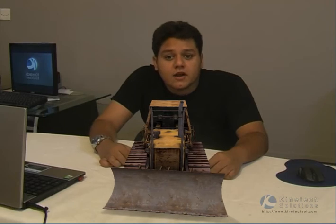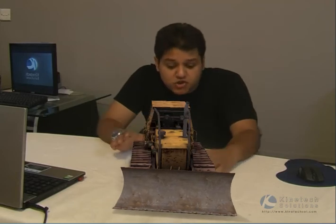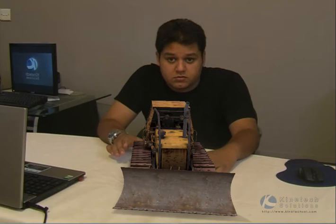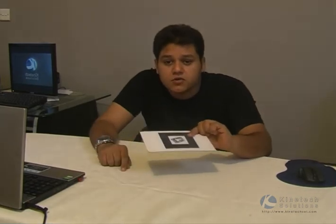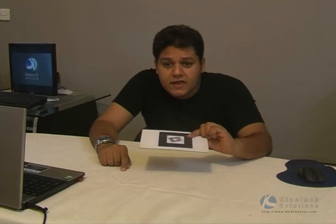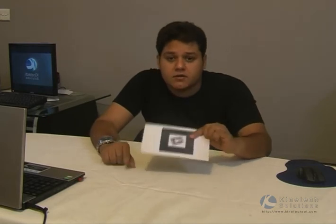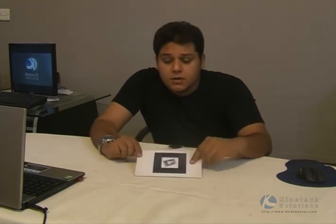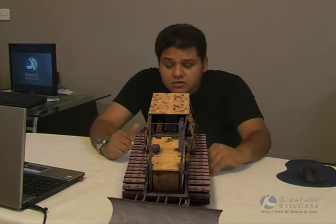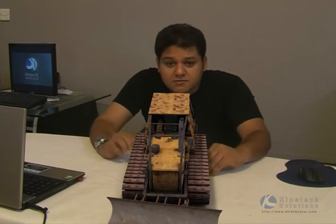I am sure you figured out that I can't actually touch the model since it's virtual. I am only moving an object below which causes the 3D model to move. This object is called a Marker. Both the Marker and the 3D model are custom made.